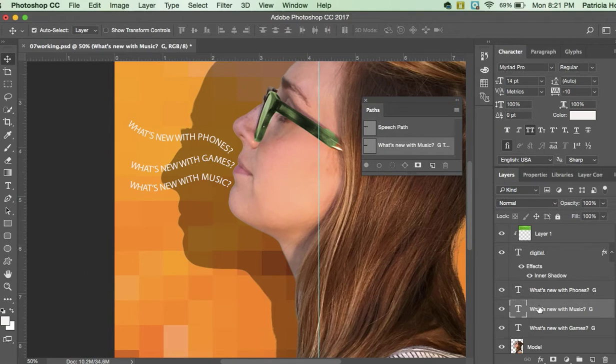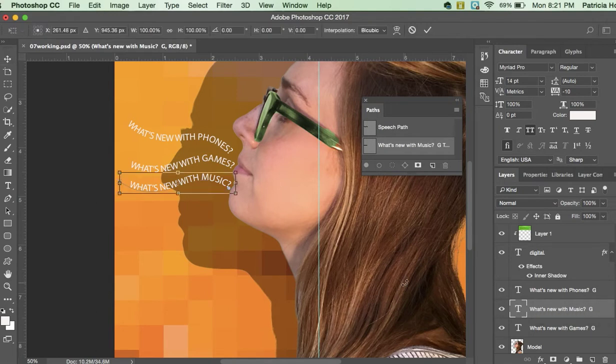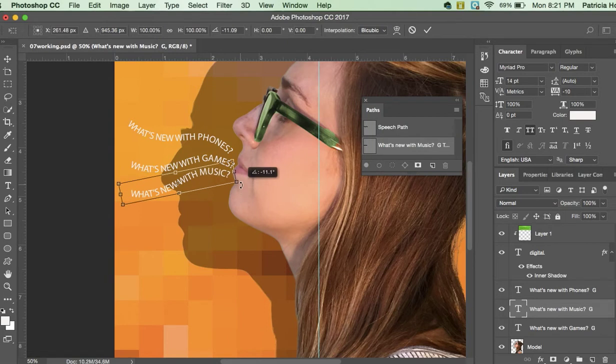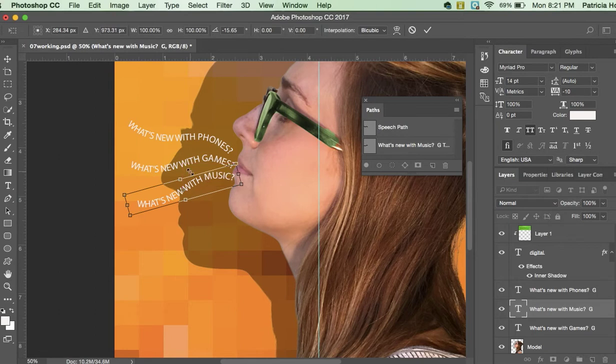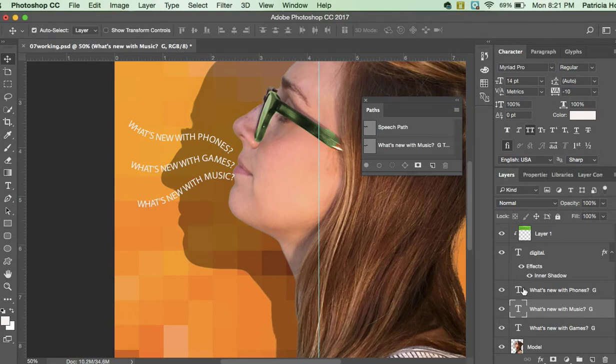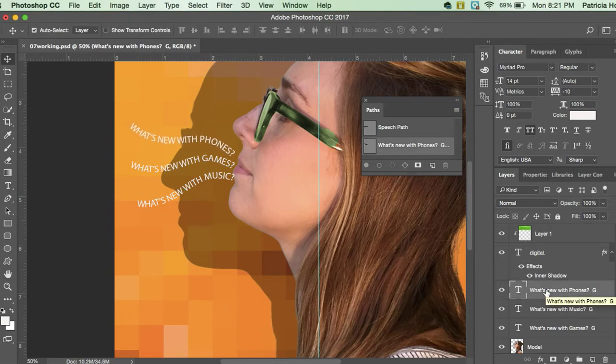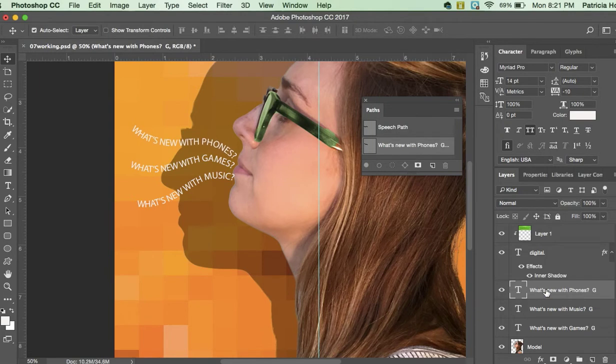And then I'm going to go free transform on this one, which is command T by the way on your computer. And then we're just going to edit this to kind of line it up, make it look good. Hit enter. Come over here, I'm using my arrow tools now to kind of get this precise. Okay, good.